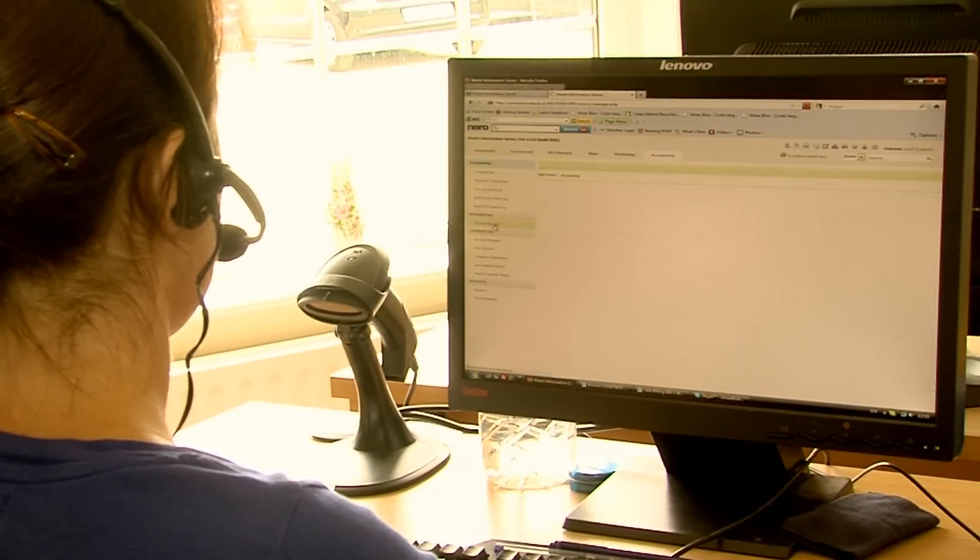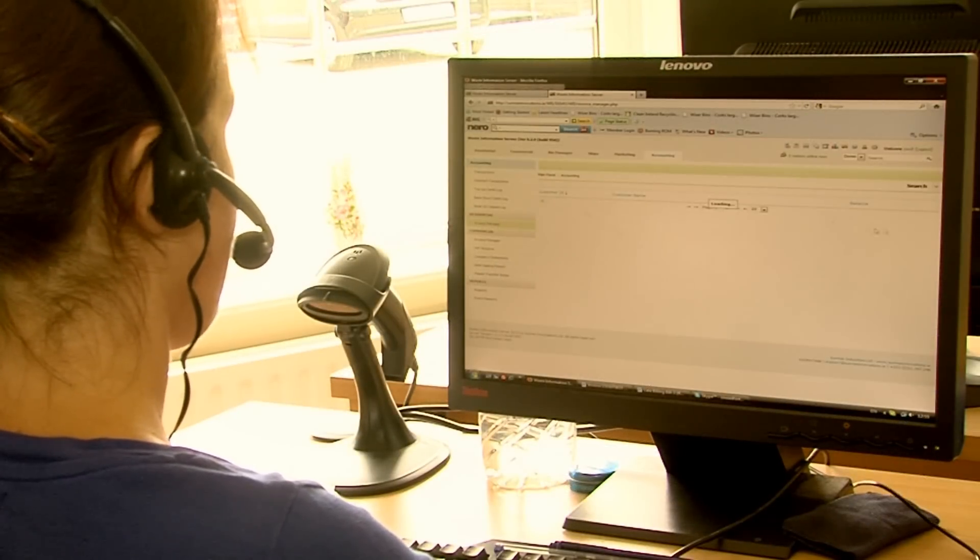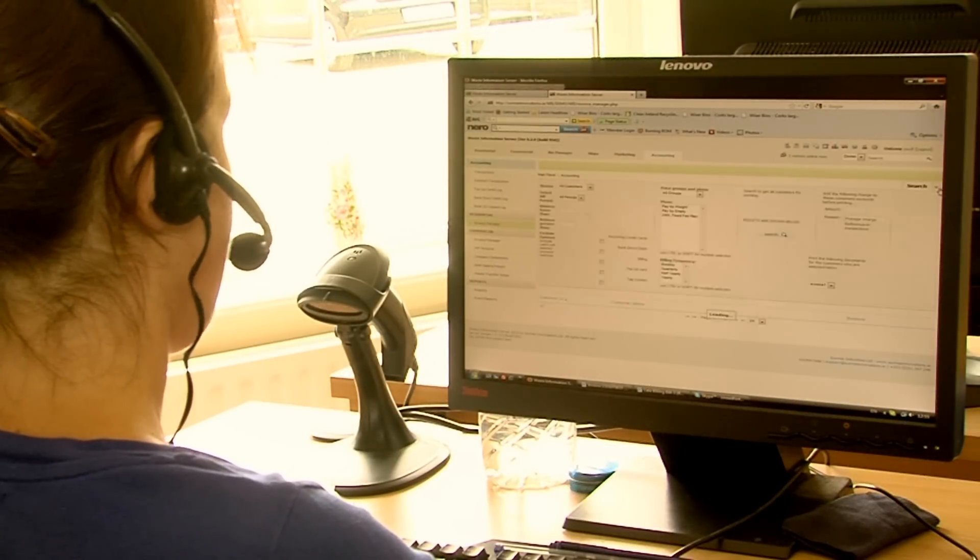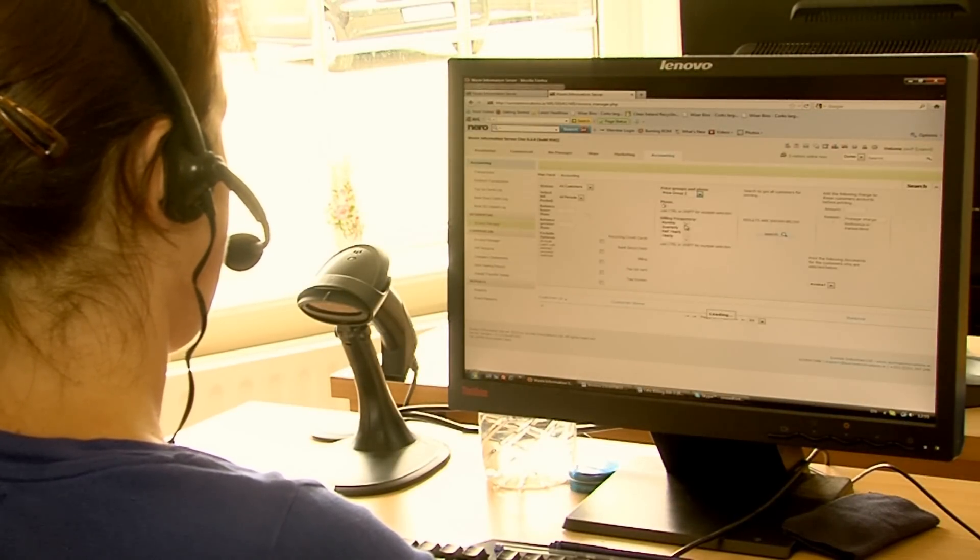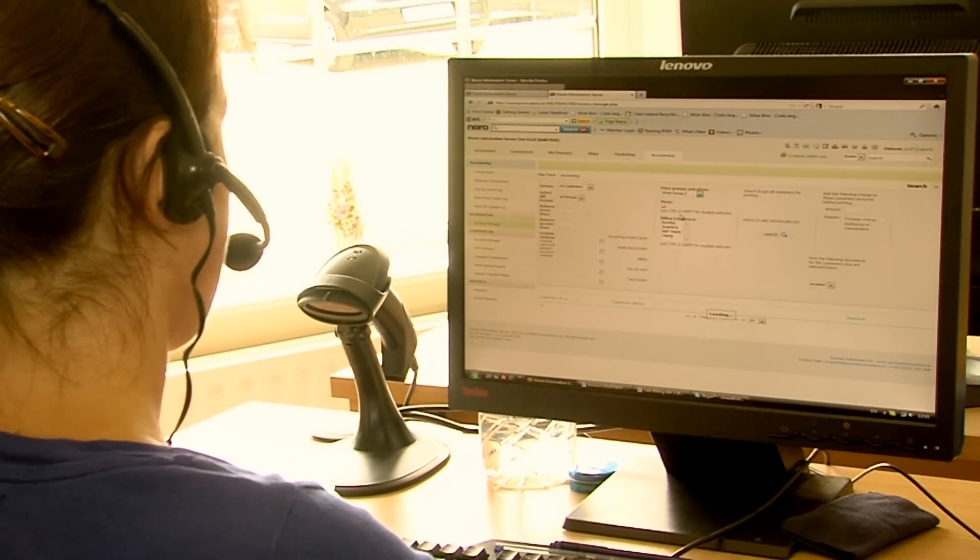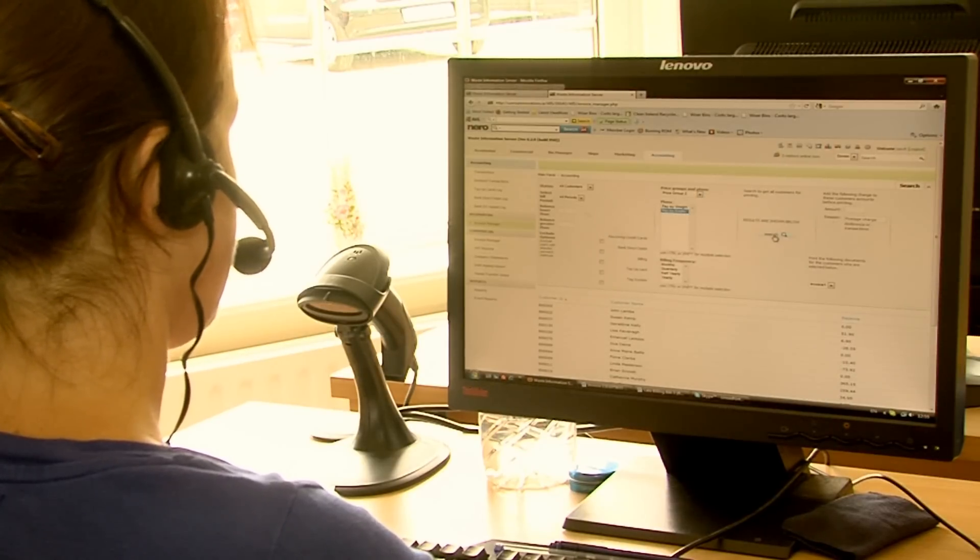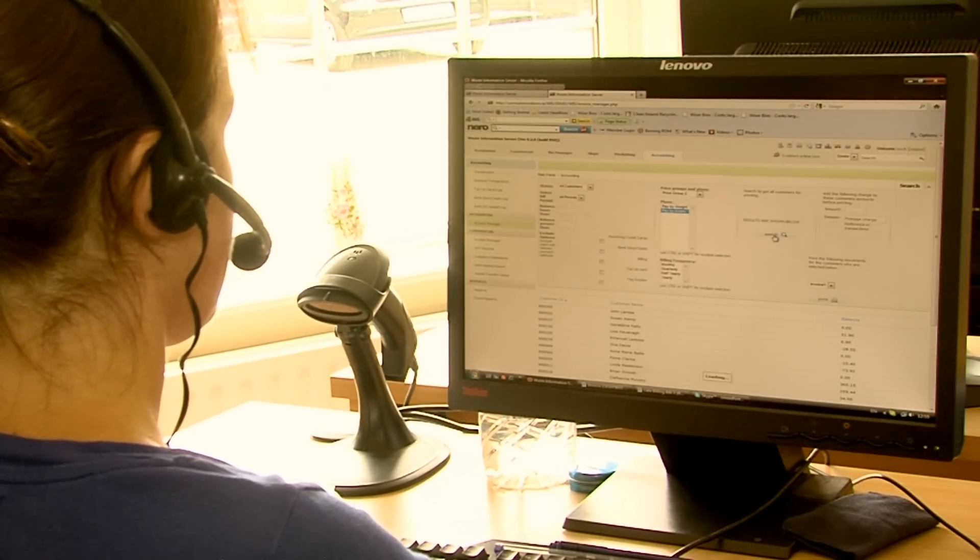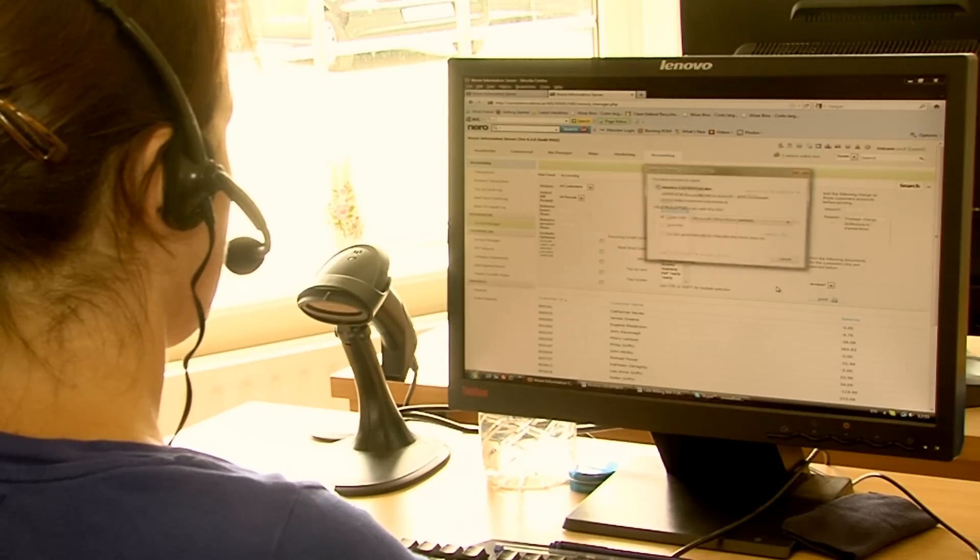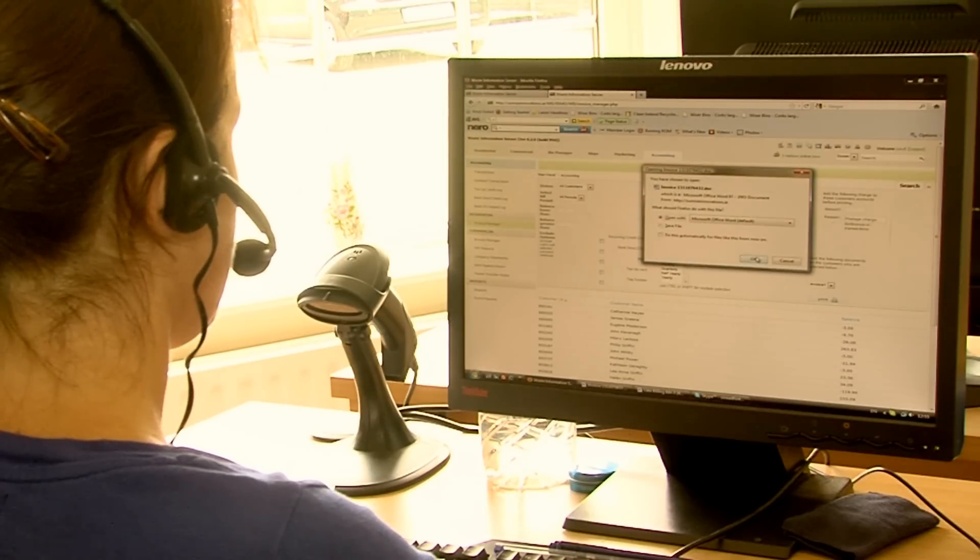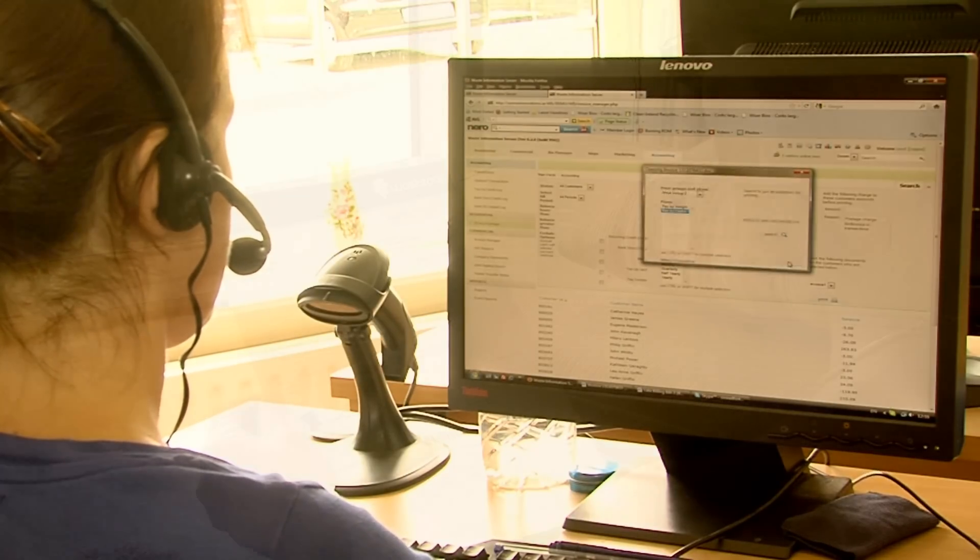The WIS accounting module covers all the accountancy requirements. Domestic invoices can be run with any preconfigured criteria, using any style document you require. These can be printed out and sent via post or automatically sent via email to customers.